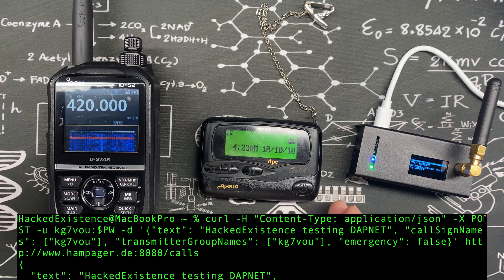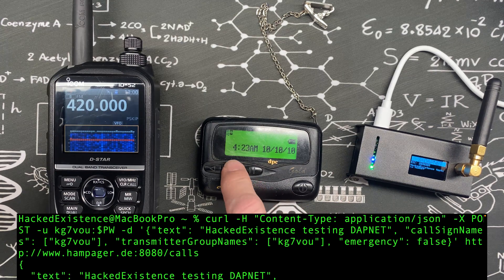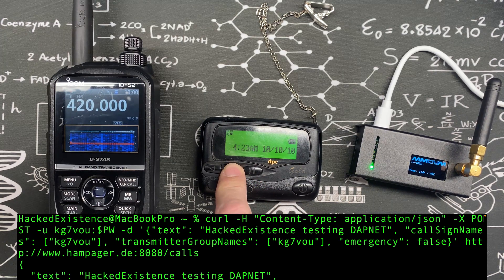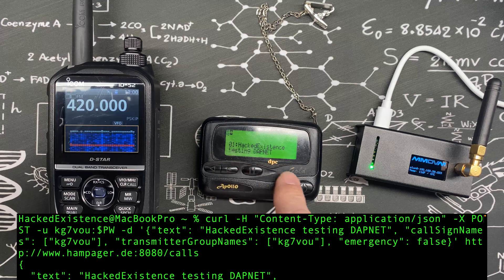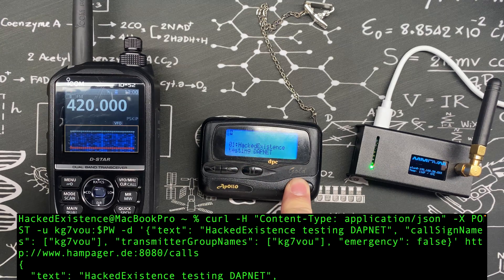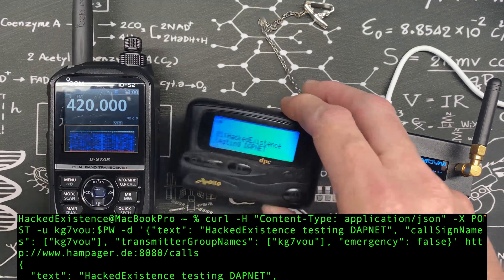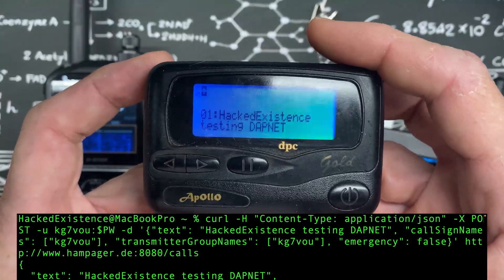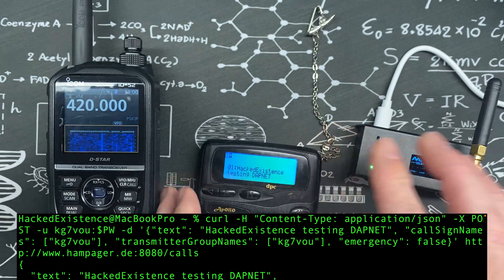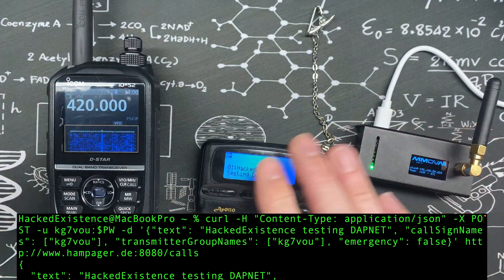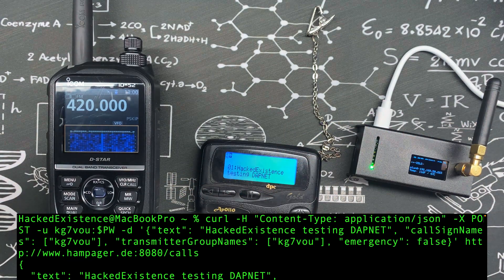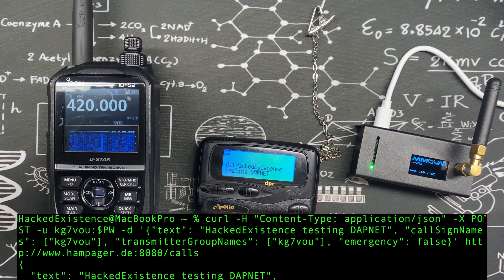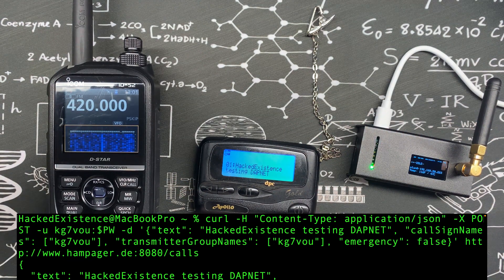There we go, we heard the traffic come back, we've got the pager beeping here. And we can see if we look at the page it says Hacked Existence testing DAPNET. So our page went all the way across the internet, came all the way back to our hotspot and transmitted on 420 megahertz to the pager here.